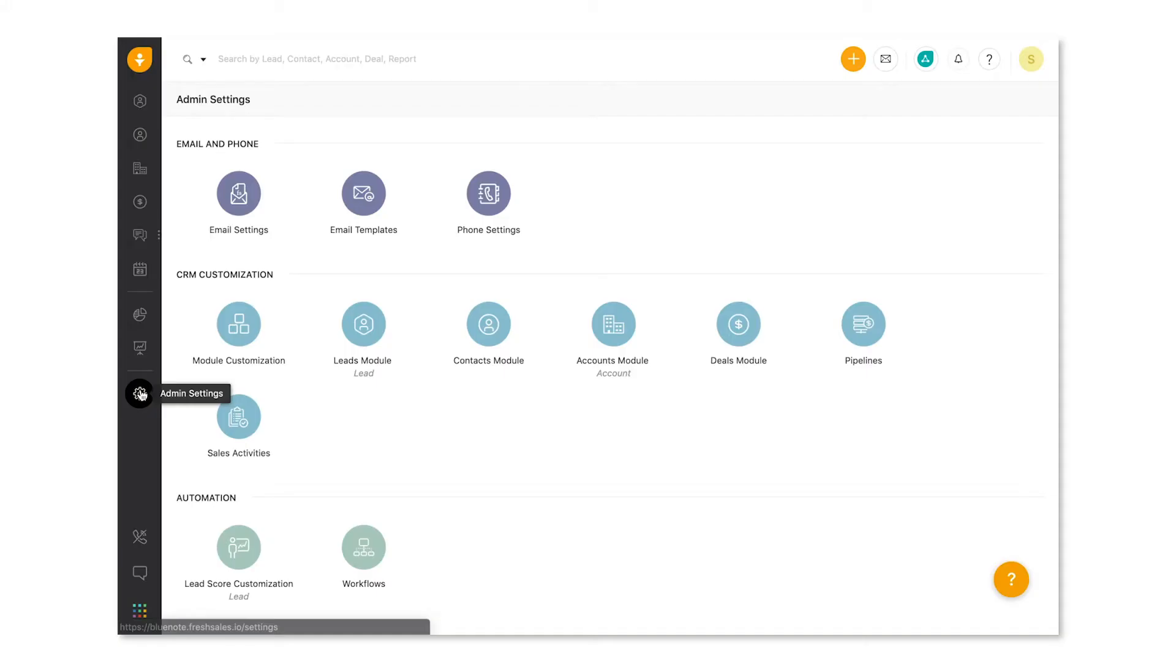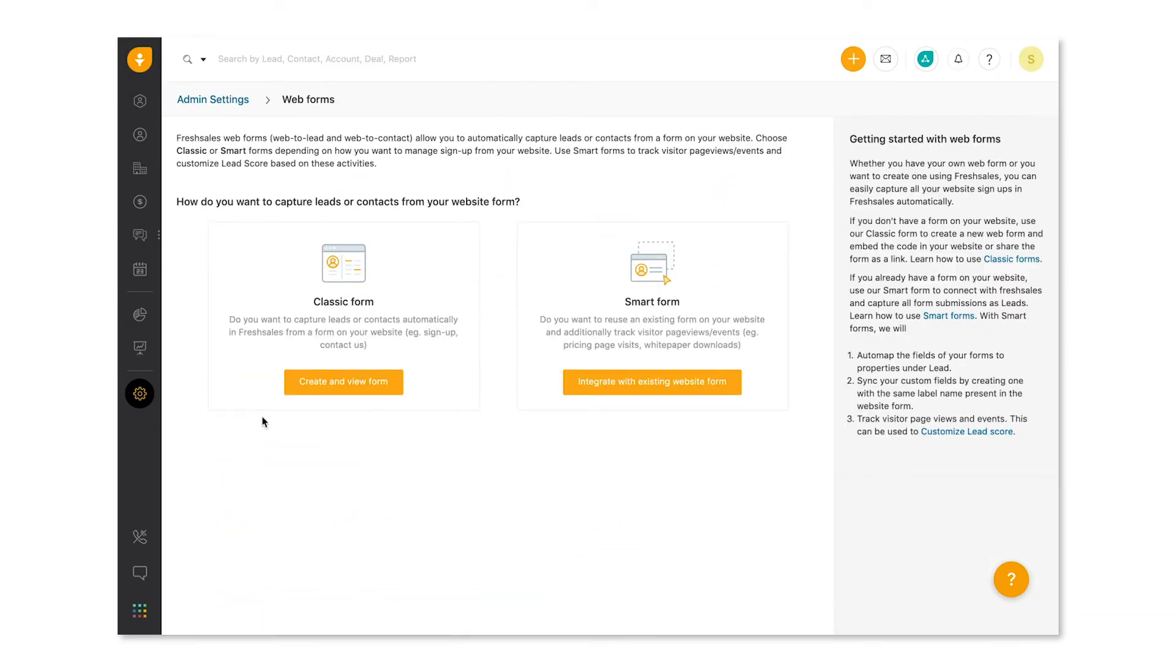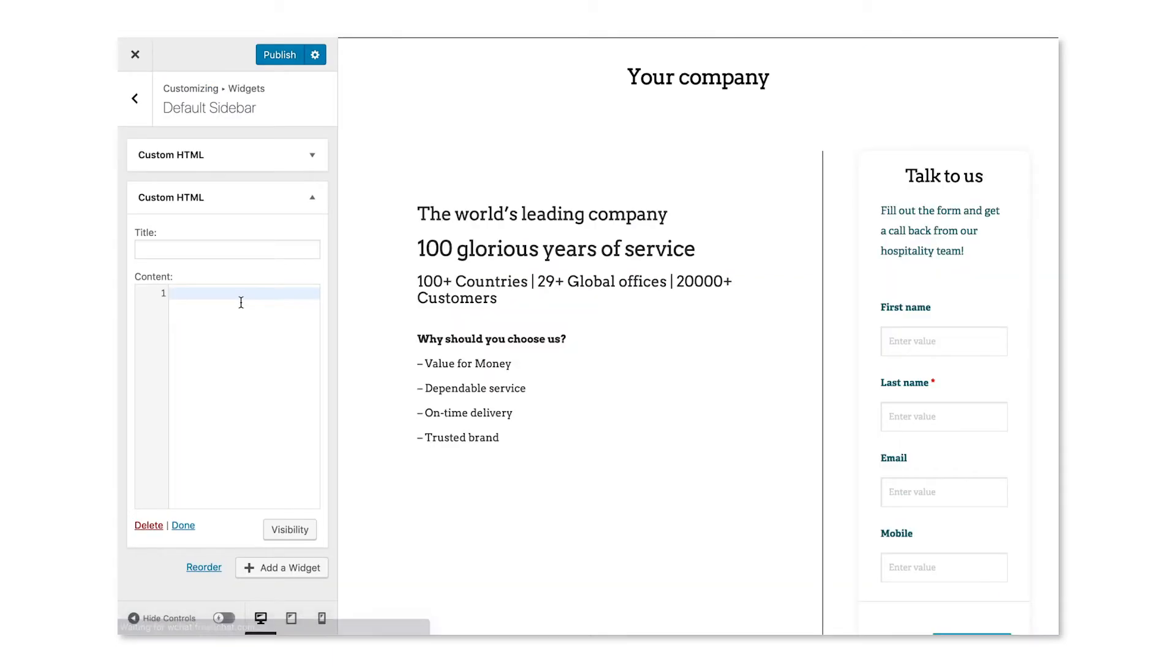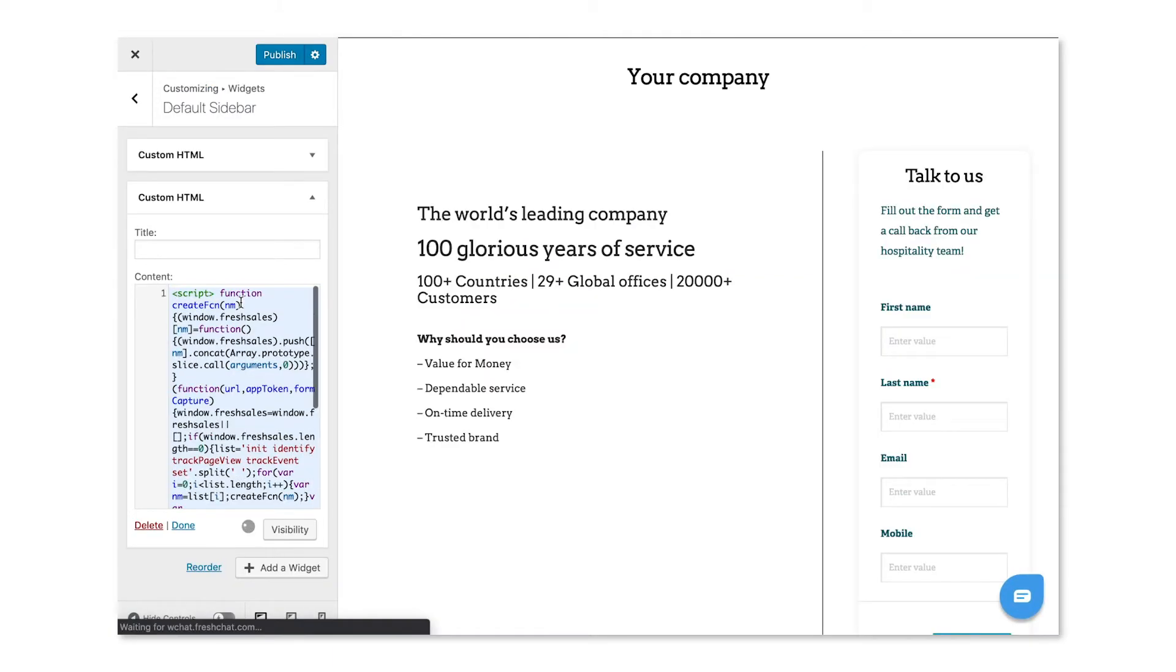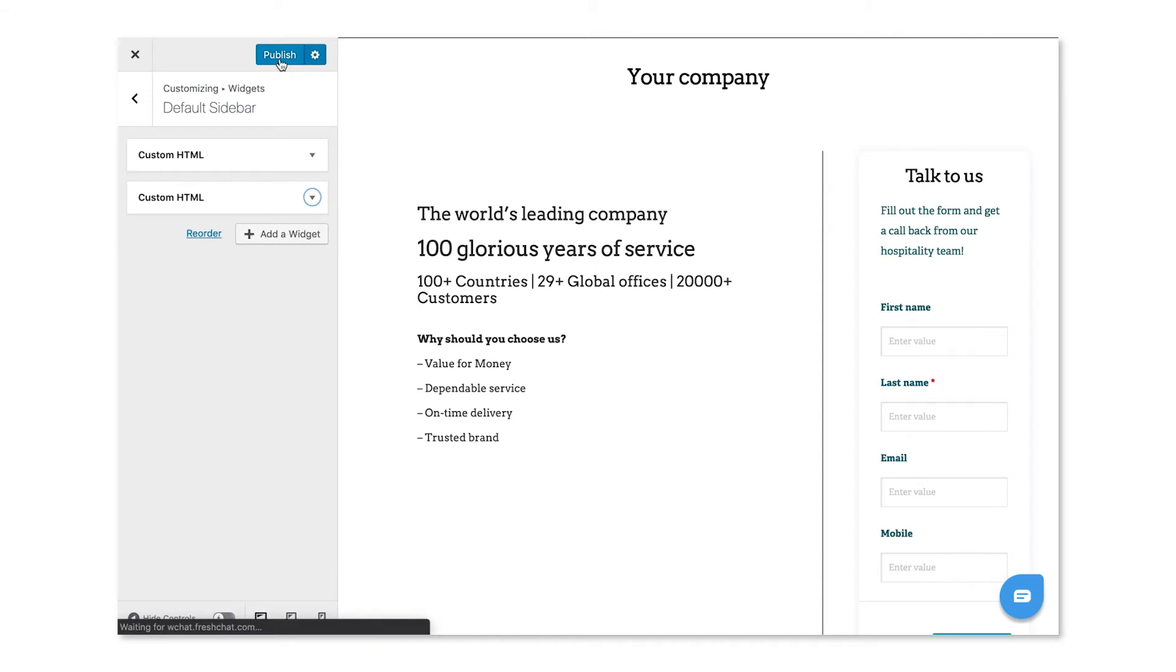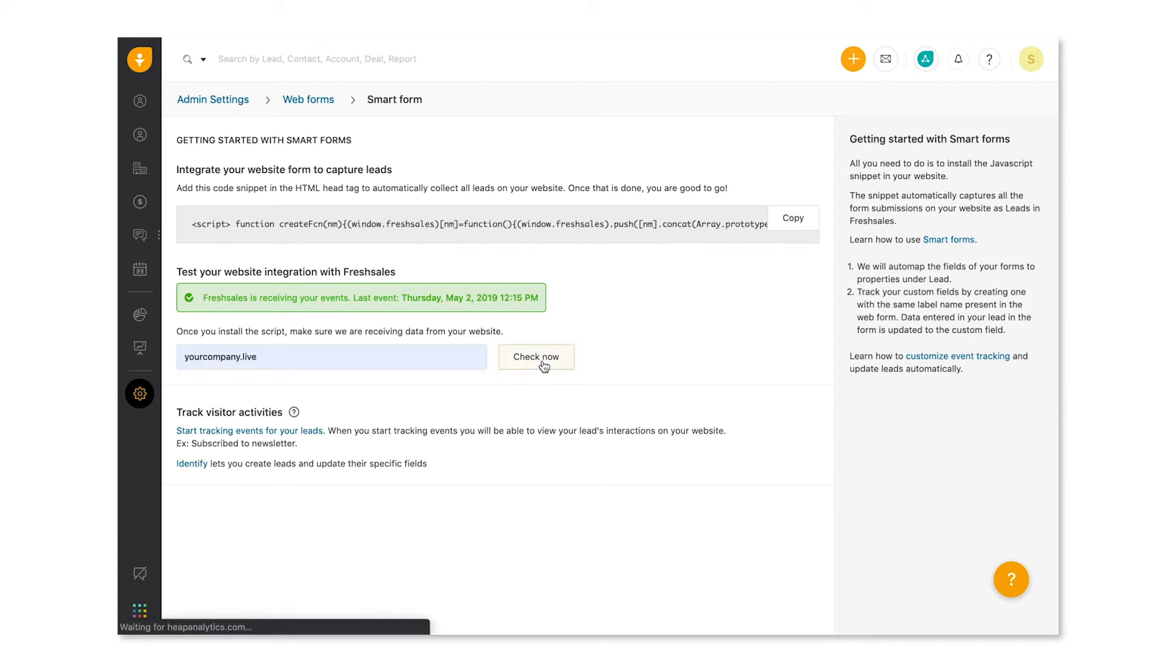Because with smart forms, everything happens in real time. So let's get cracking. From the admin settings, visit the webforms module and then smart forms. In this page, you'll see a code snippet and this powerful little bit is all you need. Copy this. Go to the landing page where your form exists and add it to the HTML head tag of your existing webform. That's it. You can test the success of the integration by adding the URL here. It confirms if FreshSales is receiving information from your website.